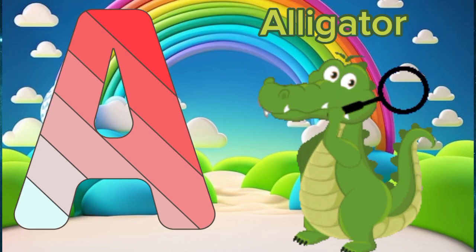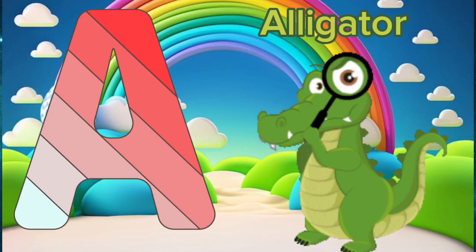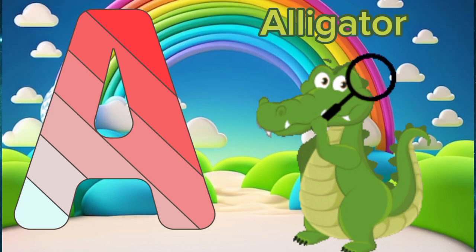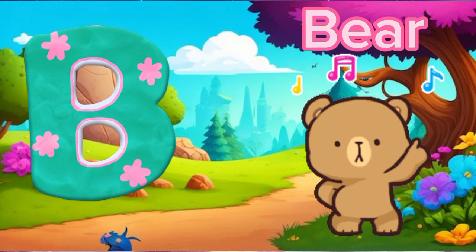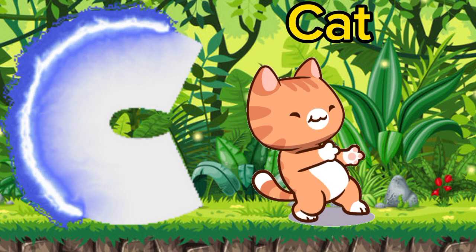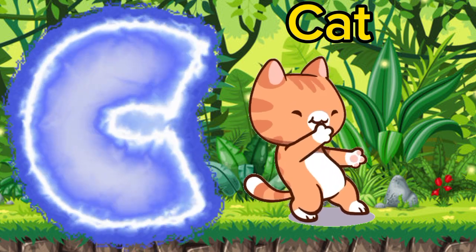A is for Alligator. B is for Bear. C is for Cat.